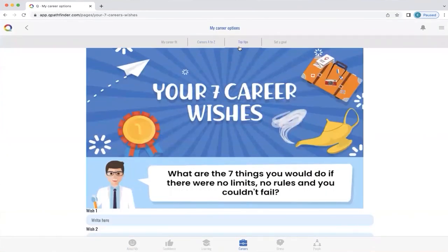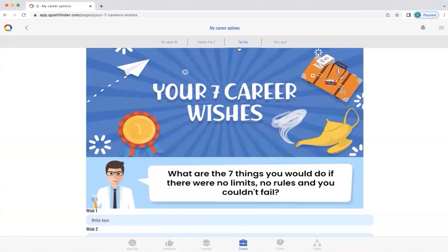Q will also let you explore some top tips — for example, 'Your Seven Career Wishes.' By asking yourself the seven things you would do if there were no limits, no rules, and you couldn't fail, it can actually open doors you may not normally open, because you tend to make assumptions like 'I can't do this.' When we give ourselves the freedom to explore new options, it can bring up things we hadn't realized were important. This is an excellent exercise to complete.